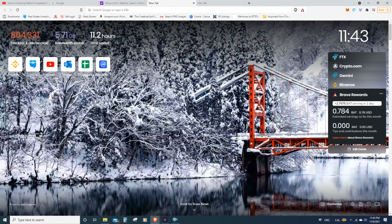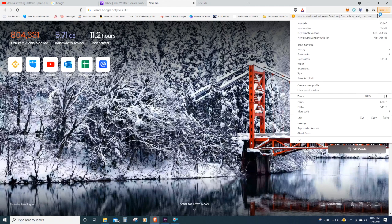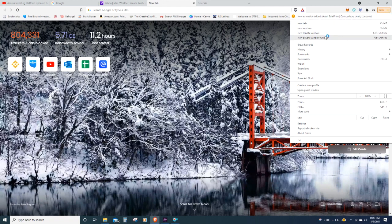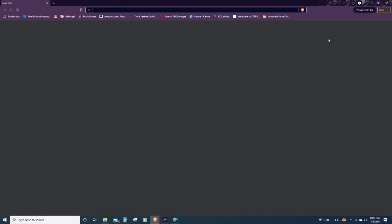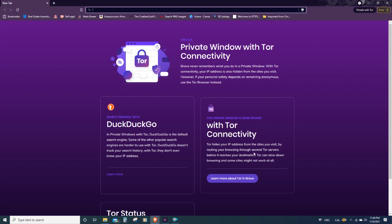So, not only does the Brave web browser naturally disable all kinds of trackers and ads, but a nice thing about it is you can actually come on up here and click on this little drop-down menu, and you can start a new private window with Tor. That's right. The Brave web browser has a built-in Tor functionality. And basically what Tor is going to do is when you are using this private web browser, it's going to hide your IP addresses from sites that you visit by routing your browser through several Tor servers before it reaches its final destination.